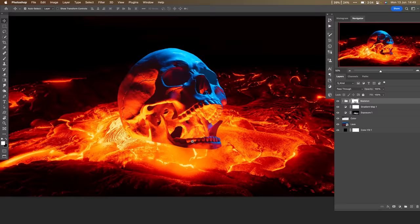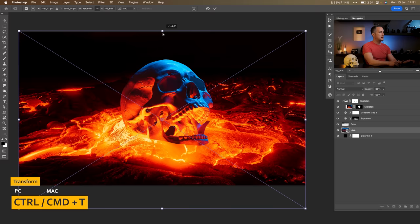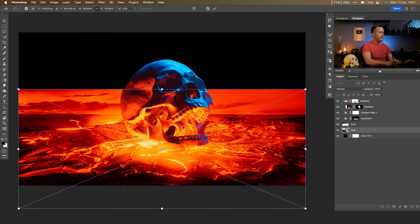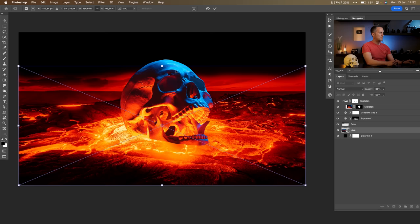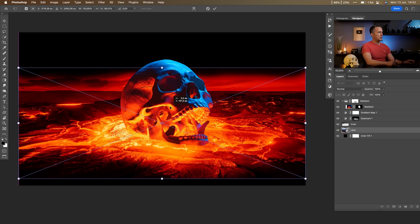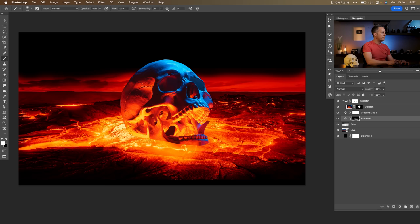This is not bad, but the perspective is a little off — the skull looks slightly tilted toward the background. To fix that, I'll go to the lava background layer, press Ctrl/Cmd+T, and move it down, then back up. Now the perspective looks better. Because we moved things around and I painted the exposure, I need to repaint a few things — paint some areas brighter, a few others darker. I'll fast-forward through that part since it's basically just painting.